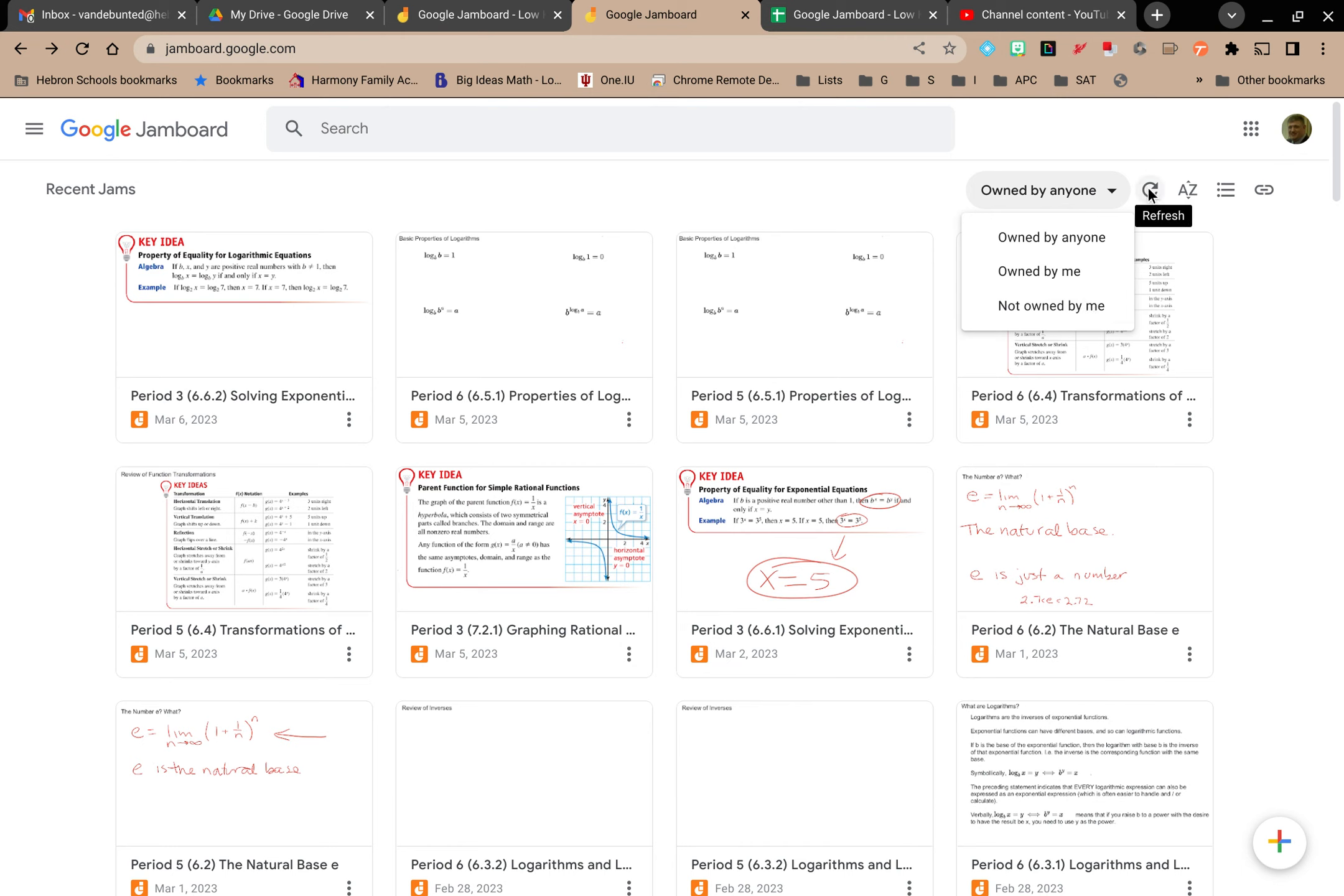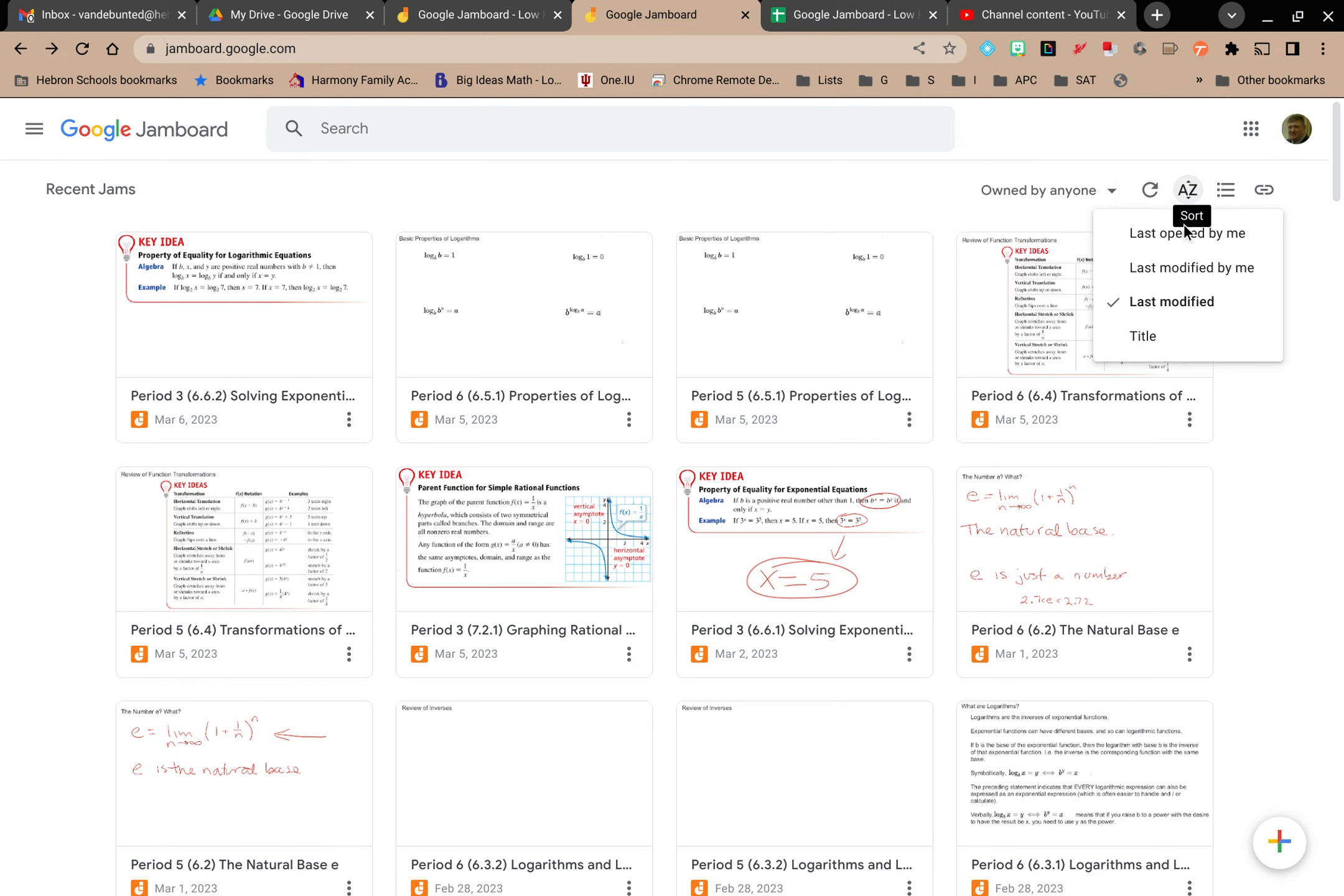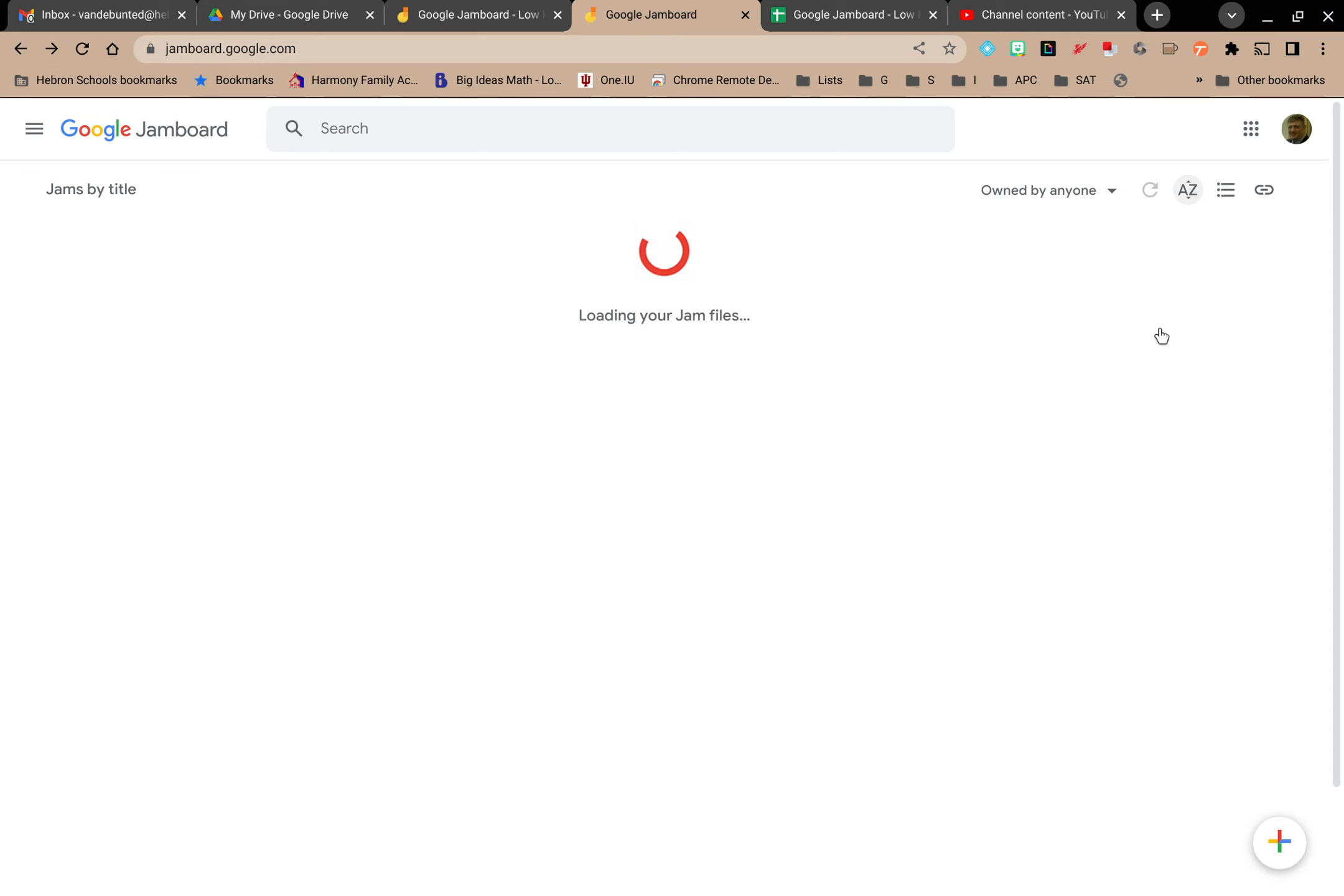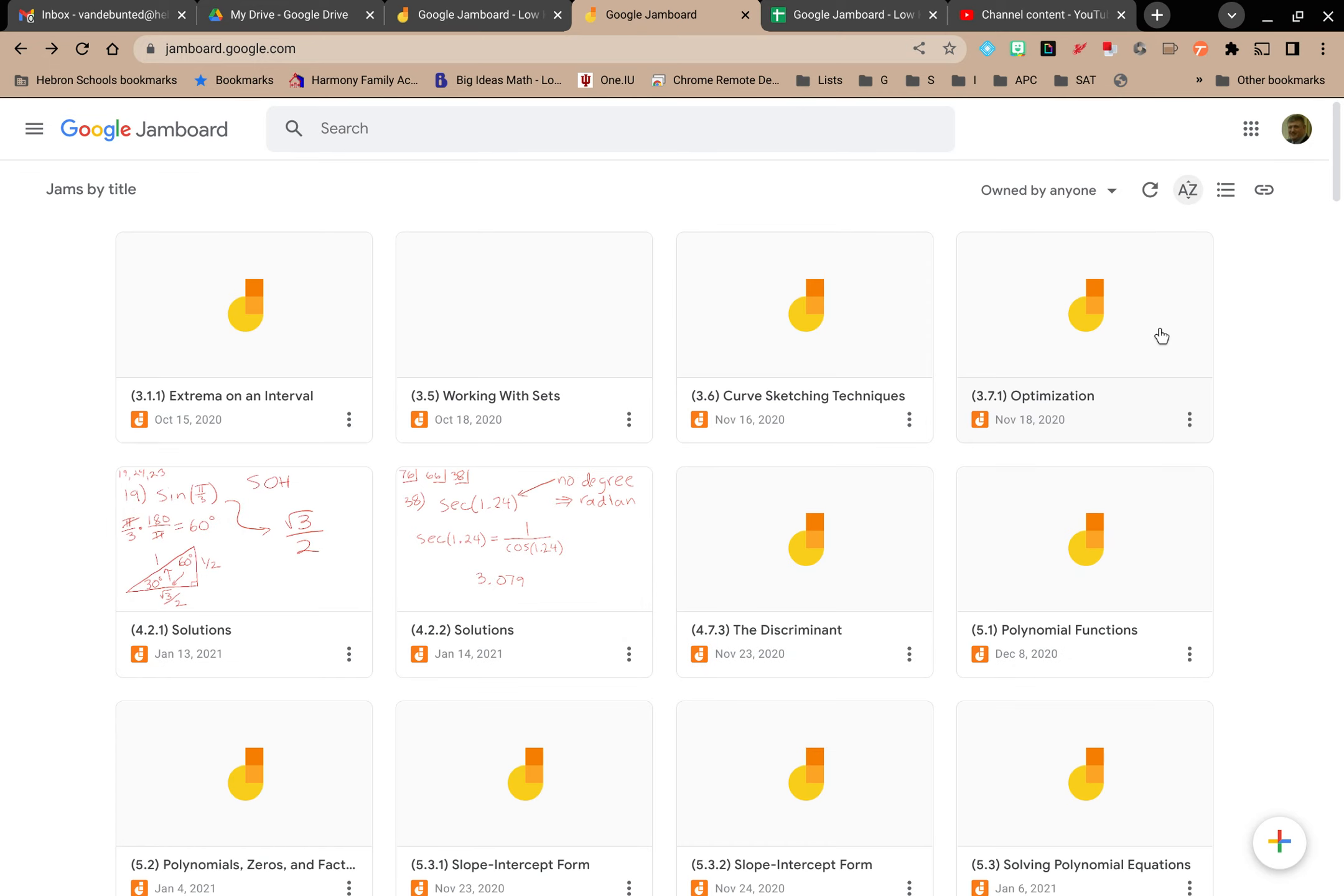Or you can refresh the page if you are just expecting to get rights to that Jamboard. You can sort your Jamboards by a number of different criteria: last opened by me, last modified by me, last modified at all, or by title. So let's say we list them by title.